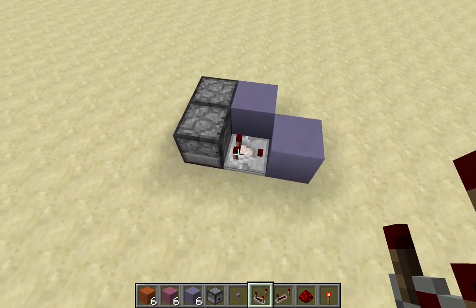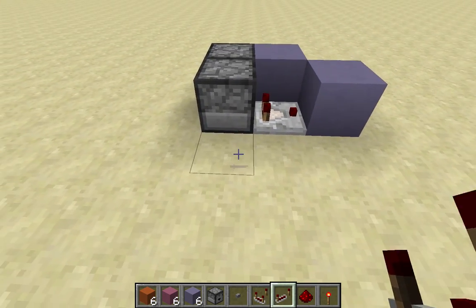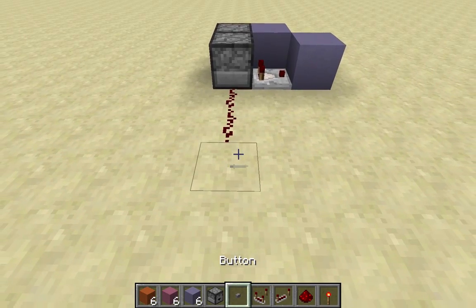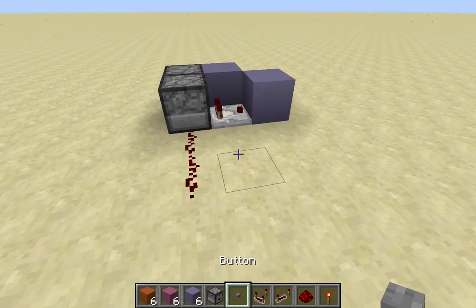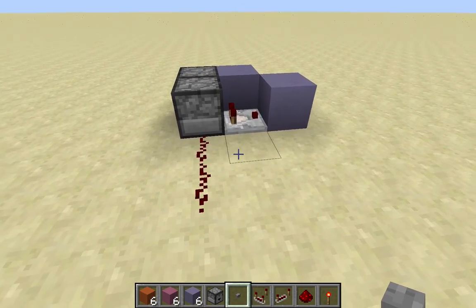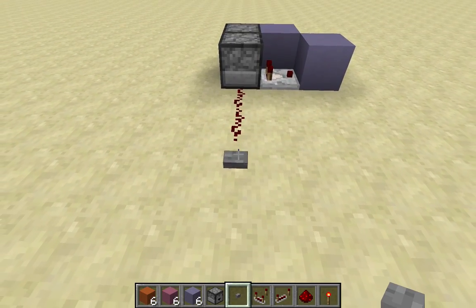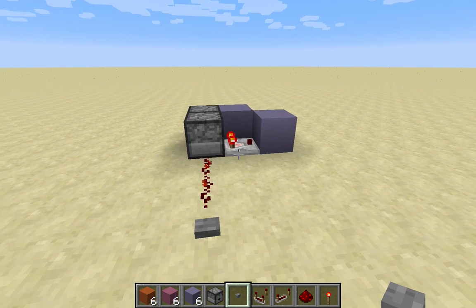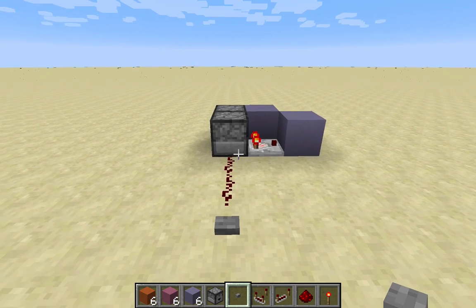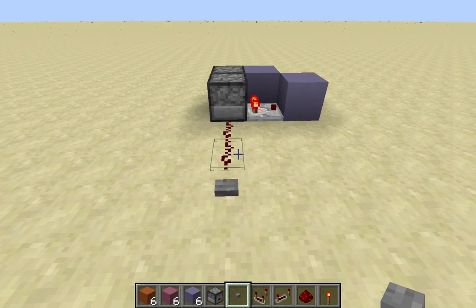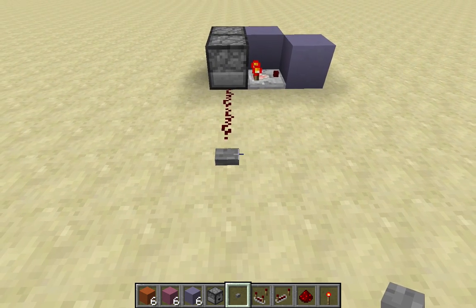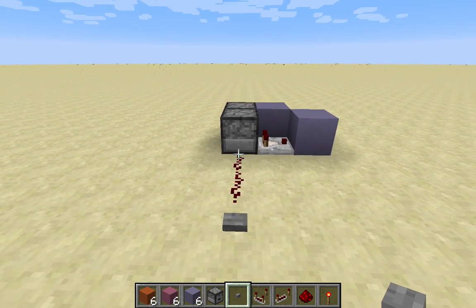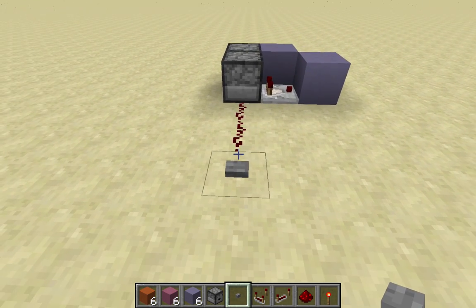For those of you who don't know what a T Flip Flop is, it's basically a device, a circuit, that will change states and re-hold the state until a line is powered. So if you click the button, this now turns on and remains on even after this line is unpowered. Click it again and it will turn off and remain off until this is powered again.